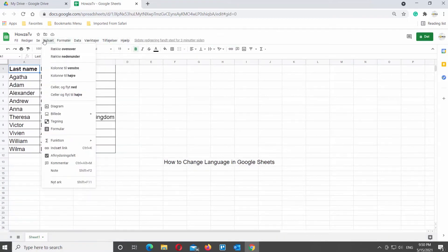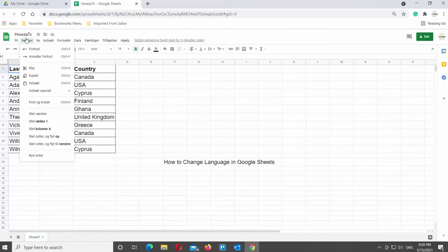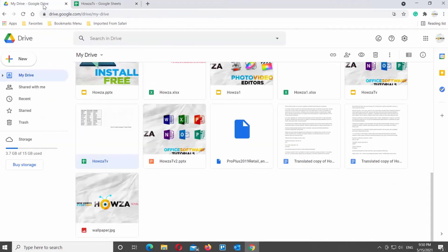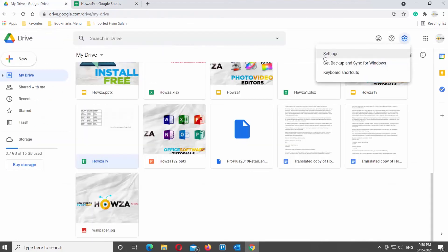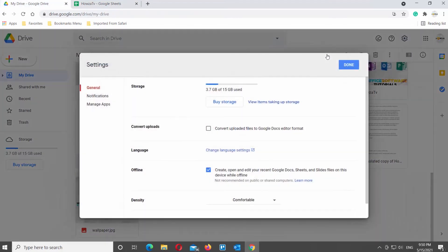Go to your Google Drive account. Click on the gear icon at the top right corner of the window. Choose Settings from the list. A new window will open.